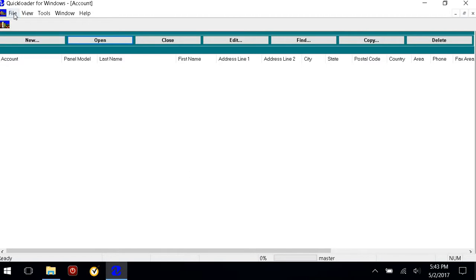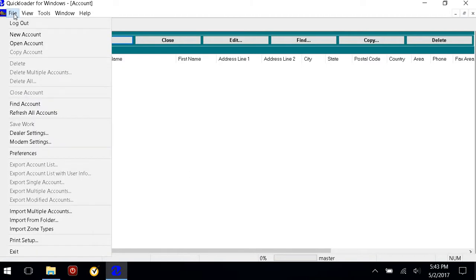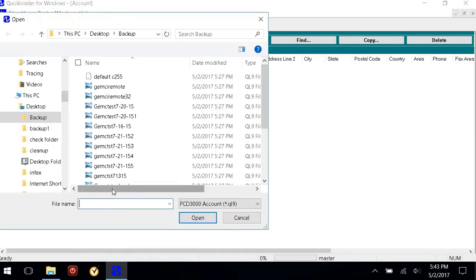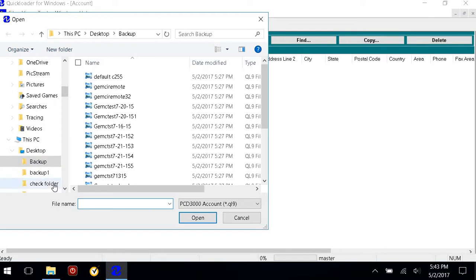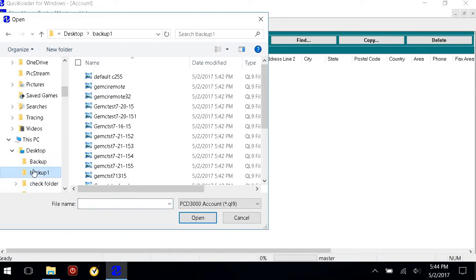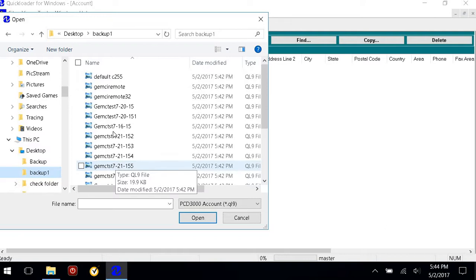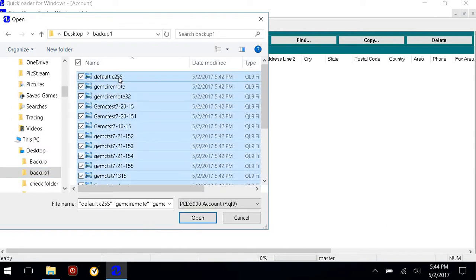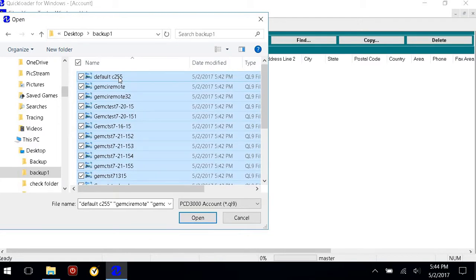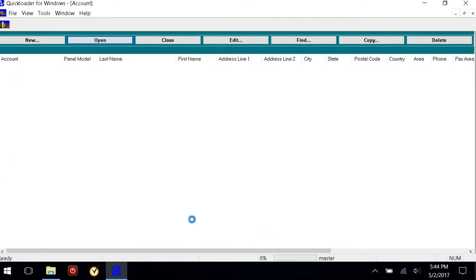Now all files are gone. I go back in, go to File, and select Import Multiple Accounts. I'm going to find my Backup One. Here are all my accounts. I'll highlight the first one and do Control+A to highlight all of them, then click Open.